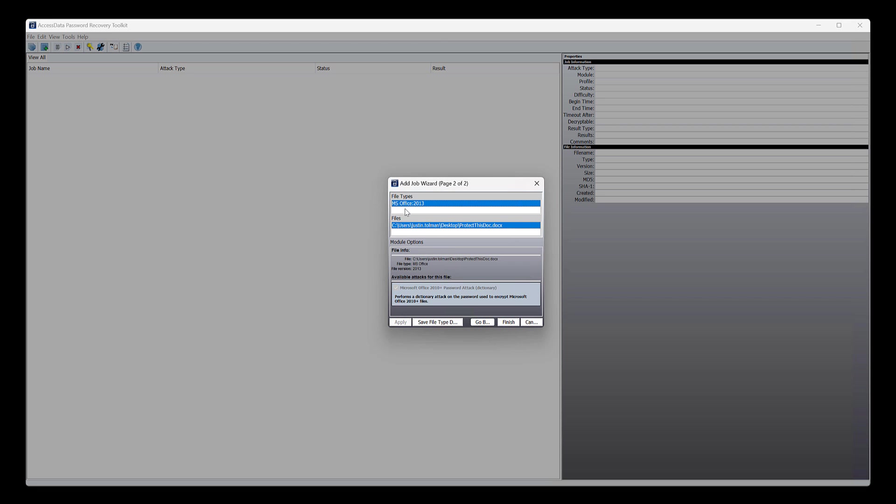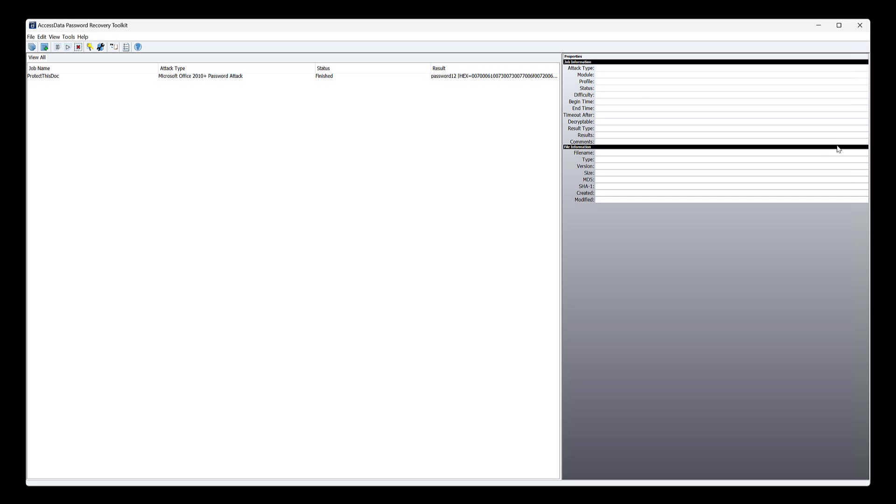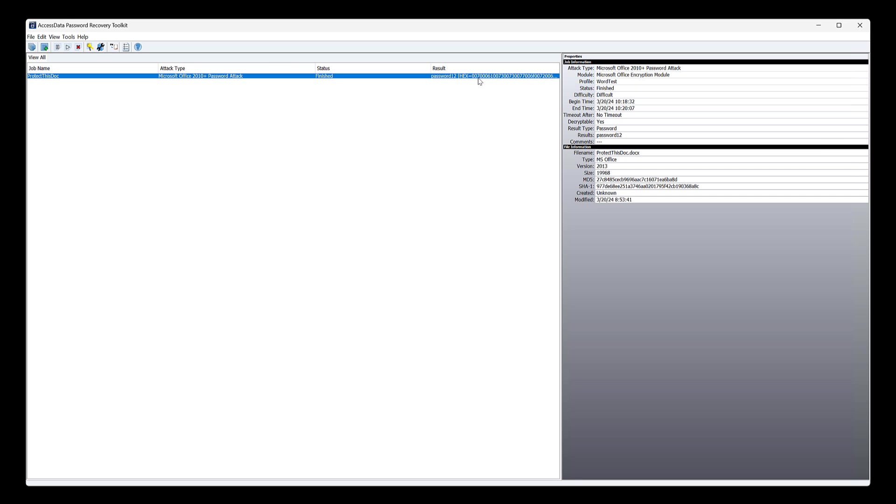It's gonna say, okay, hey, we got this file type, this is the file, and this is what we're going to use to attack. Now, depending on the file, it may have a couple attacks. And PRTK, in its current condition, you're most likely just gonna be using this against Word documents, PDFs, maybe some zips. So at this point, you go ahead and click finish. And it's going to start running against it. And we've found the password.